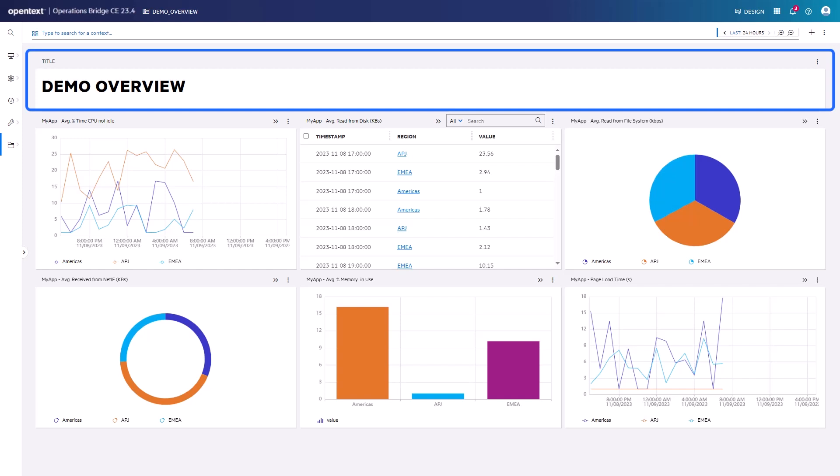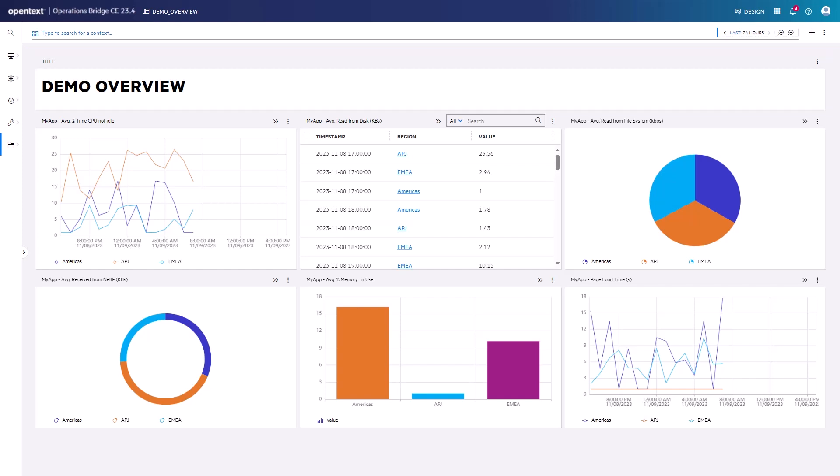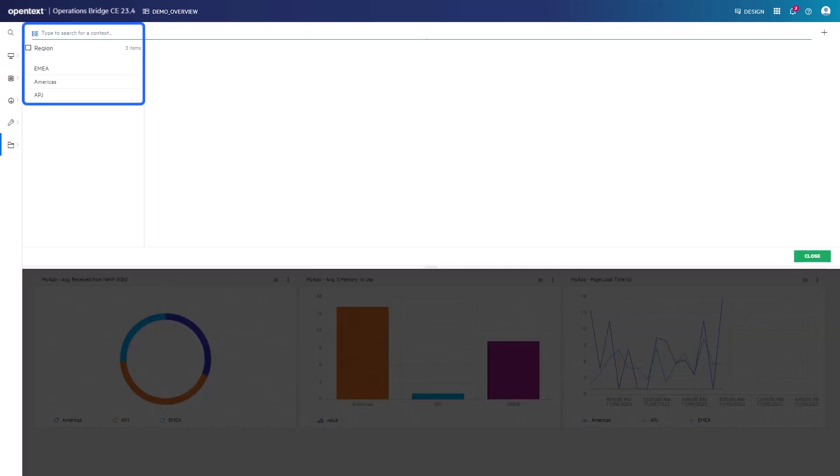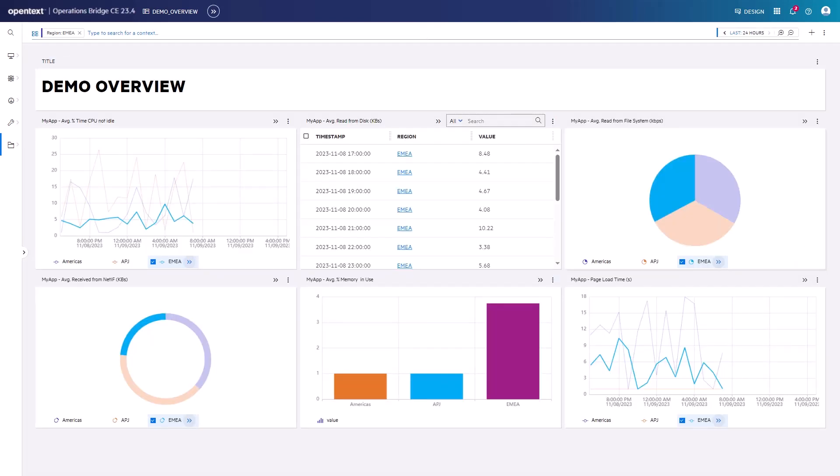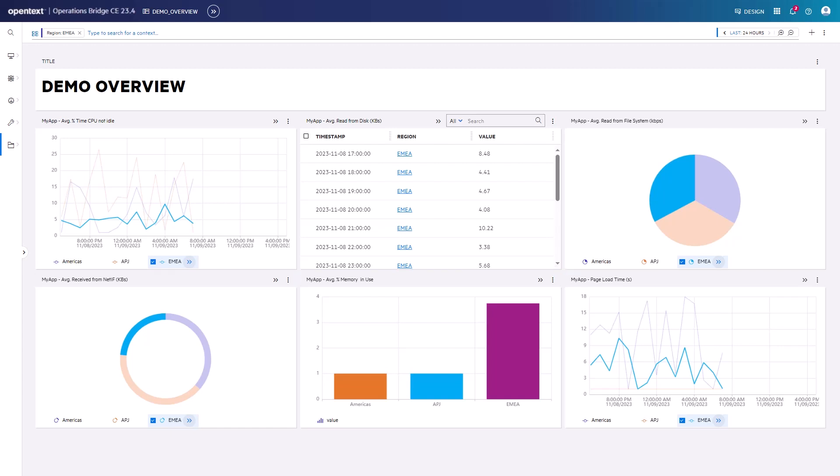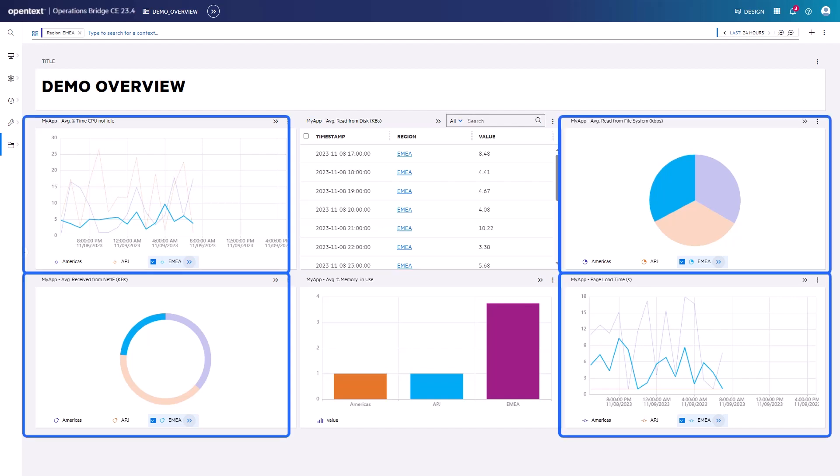The markdown widget is the text widget. Selecting a particular region in the Omnibar, for example EMEA, affects all widgets which are linked to the context region, except for the bar chart. In the table, it's filtered by EMEA. In the four other widgets, it's highlighted.